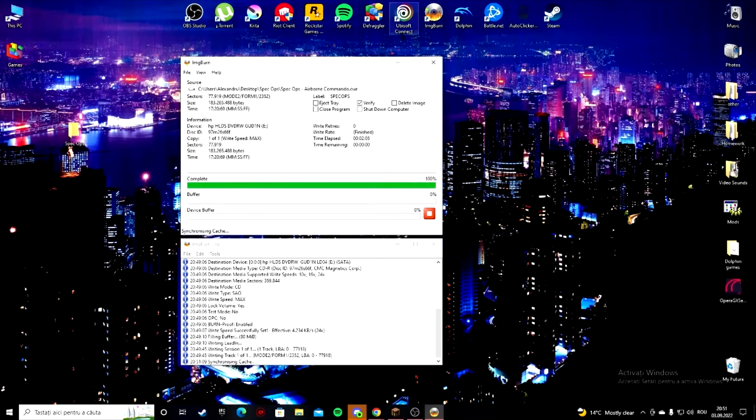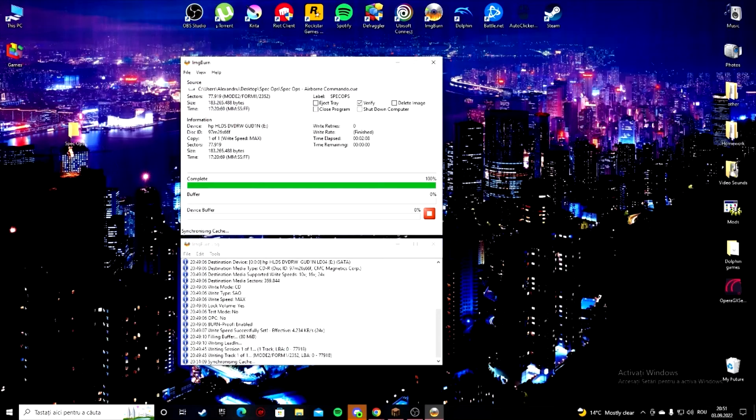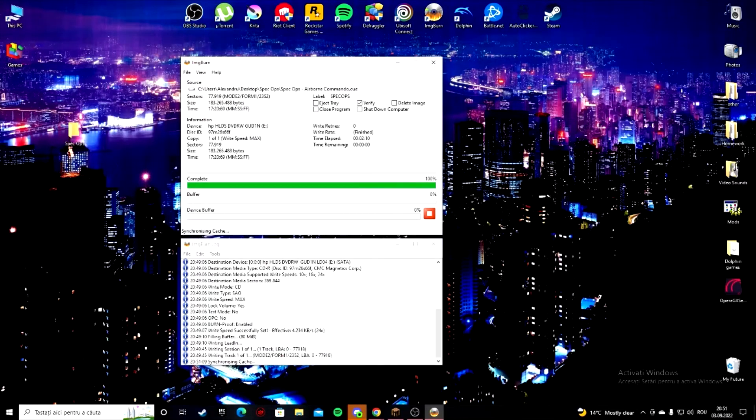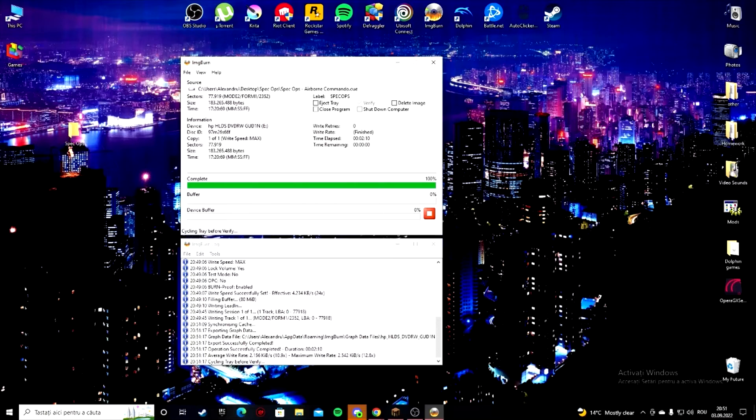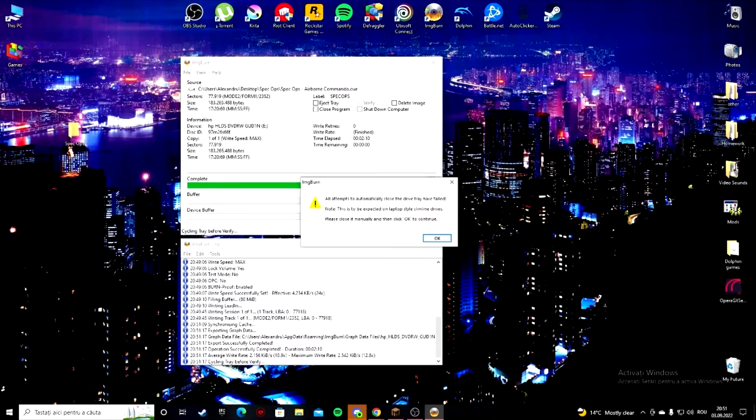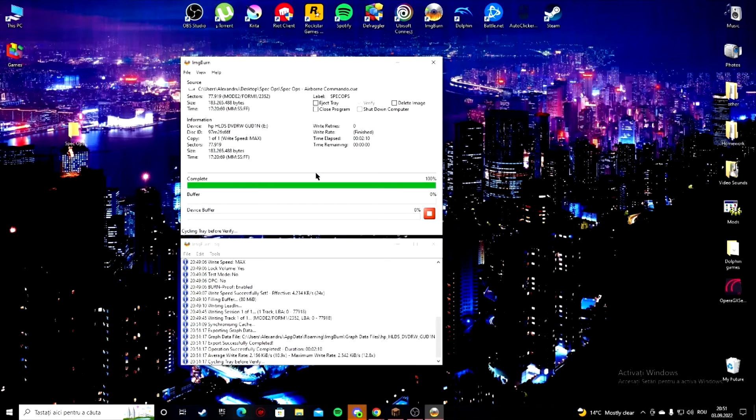And when this process is done you're gonna notice that your disk is going to pop out of your disk tray, like right now. What you want to do is click, then pop it right back in.